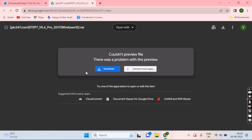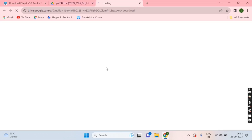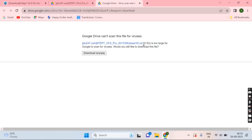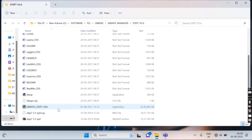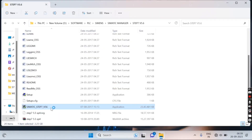Now it's showing a download tab — click on that download tab. You will be directed to a Google Drive link showing a 2.5 GB software file. Click 'Download Anyway' to proceed with the download. As we previously downloaded this software, we will directly start the installation.